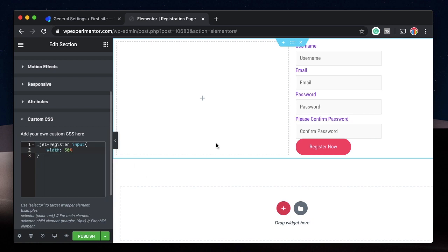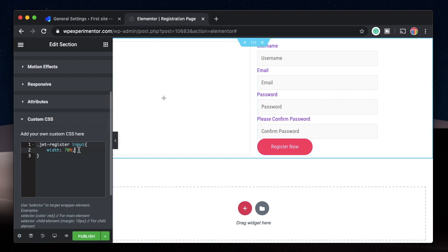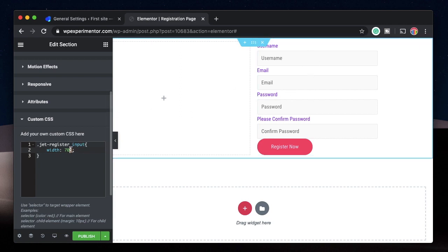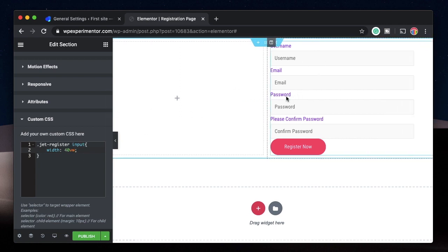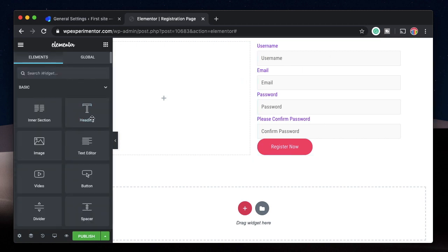I'll write: `.jet-register input { width: 50%; }` and just like that the width is changed. If I change it to 70%, you can see the input width updates accordingly. You can specify the width in percentage, or use 'vw' which is relative to the viewport width, making the form responsive — it adjusts the width of these fields based on the viewport.